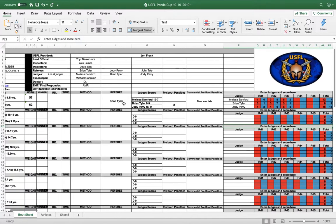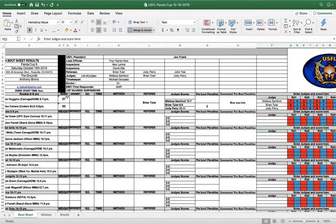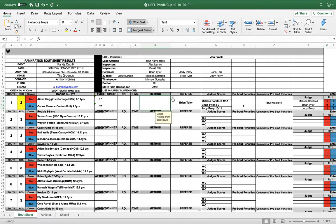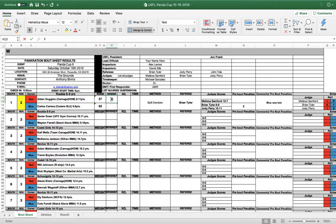Again, the one listed first is red, listed second is blue. So you see right here we have a split decision. So you're going to go to the method. You have all the options. You're going to click split decision. And then the winner here is going to be the first one listed. So you can either put an X there or you can put a W. It doesn't matter.